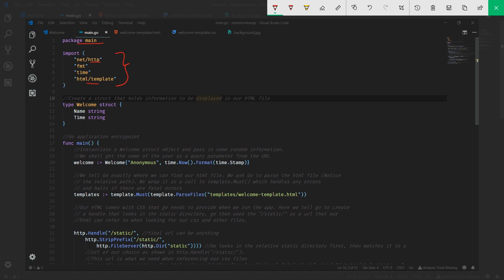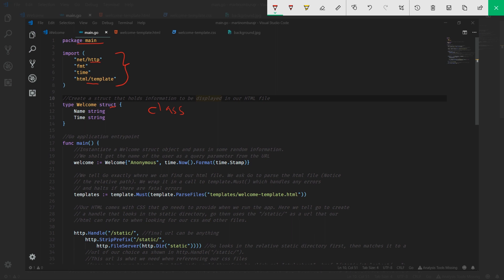We're going to create a welcome struct. For those not familiar, a struct is very similar to a class in C++ or Java. You can think of this as a welcome class, but it is a struct, very C-like. Within the struct we have a name and time object, and each of them are both strings.